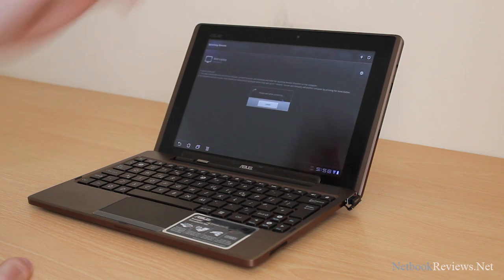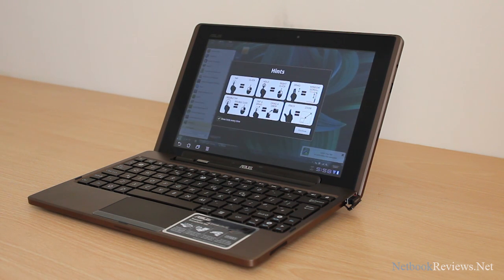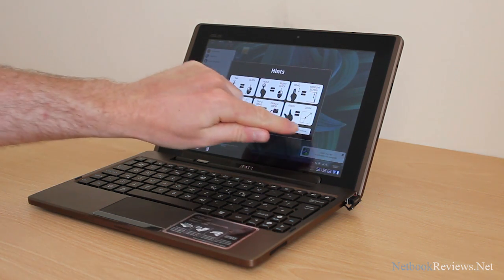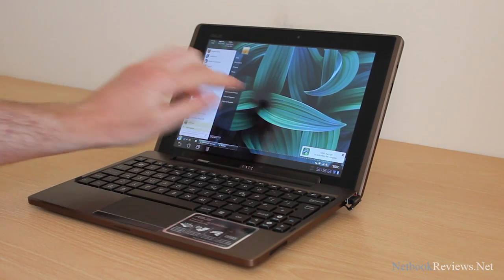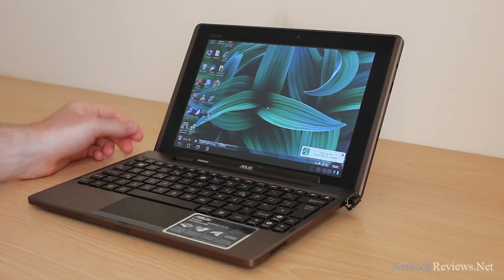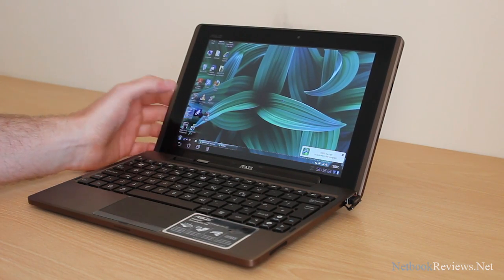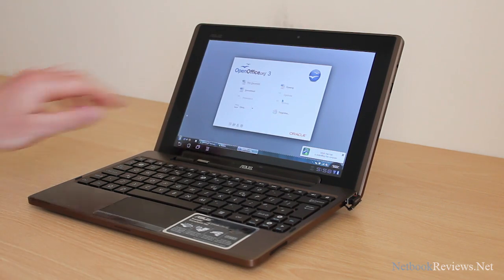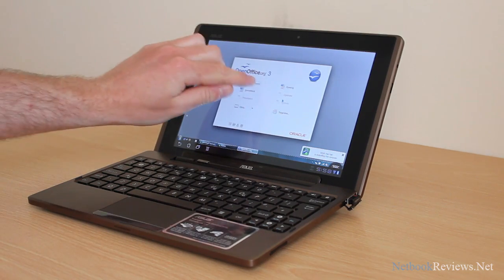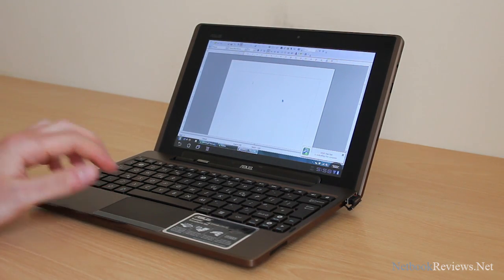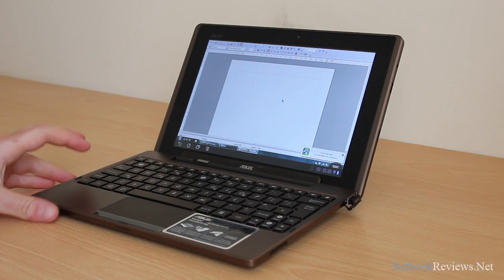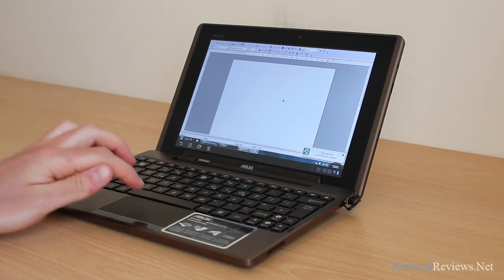If you want to run your Windows software, say Office or something like that. I've got OpenOffice here. You can create a new text document. You can use your computer as if you were sitting on it just there.